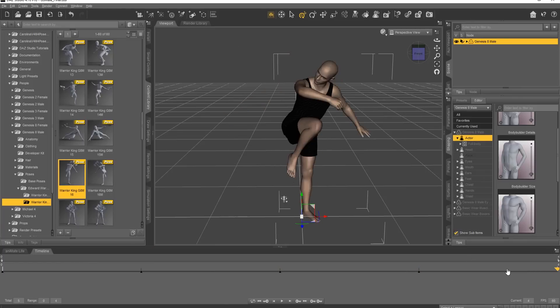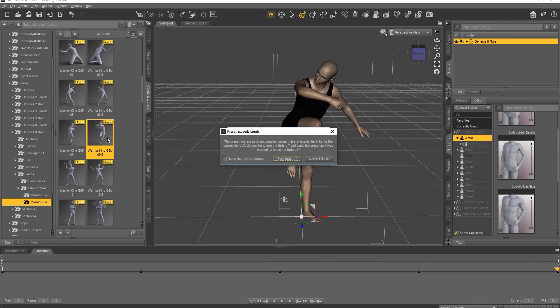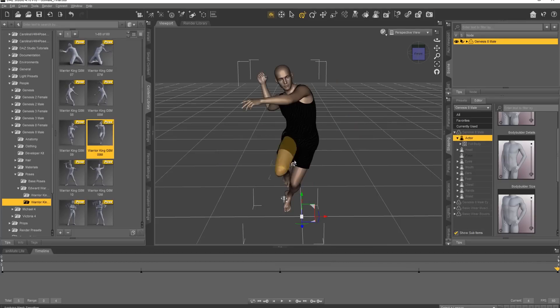And then last frame, we'll go ahead and just, I don't know, something up here a little bit, 09 maybe. And turn limits off. There we go.